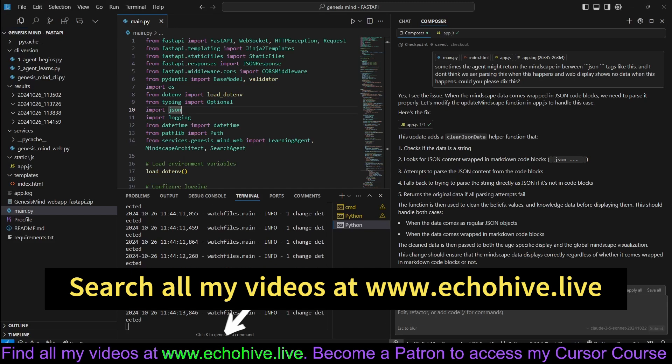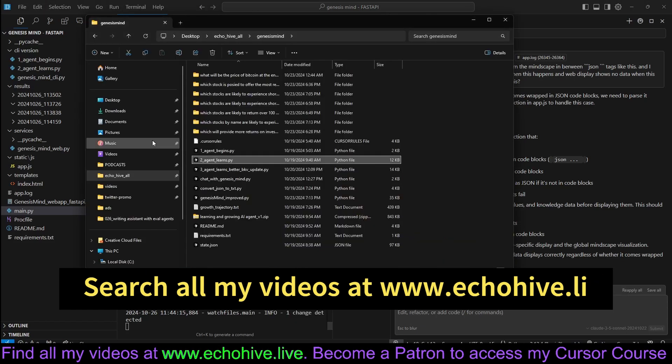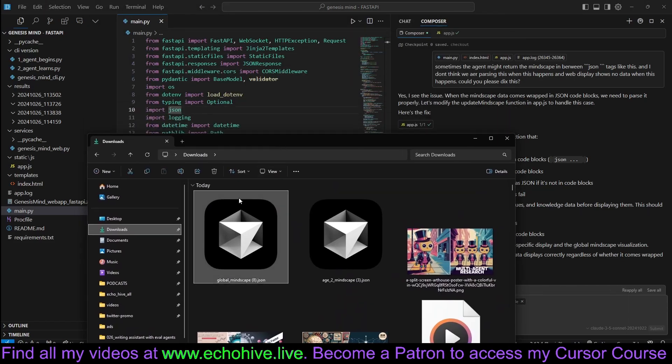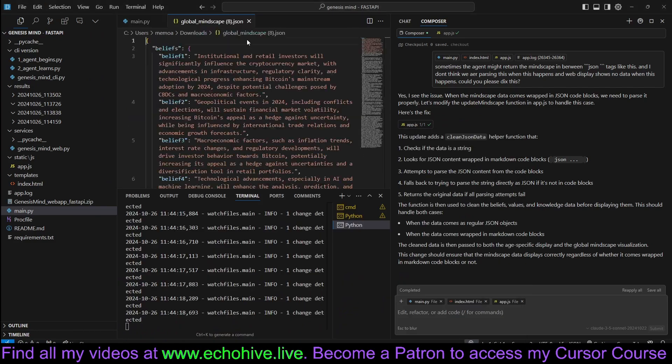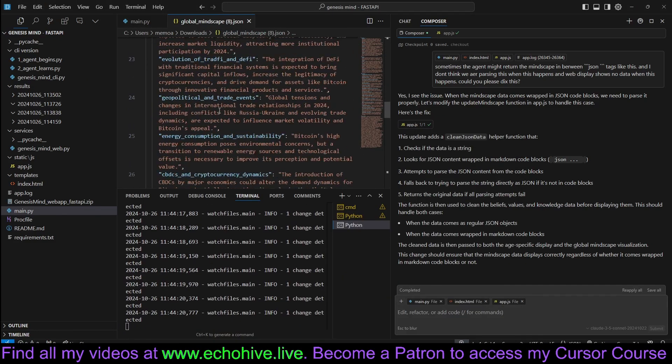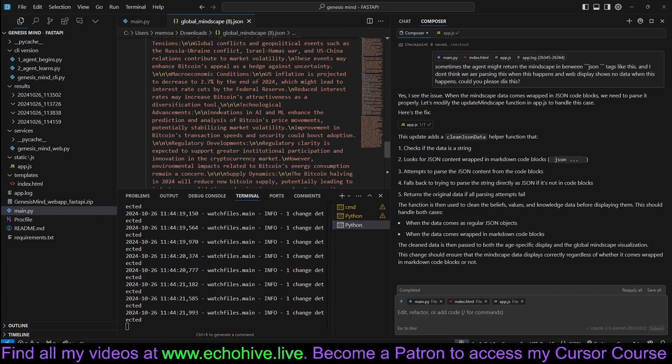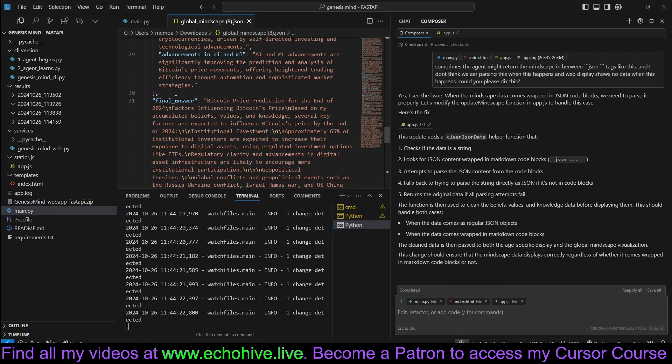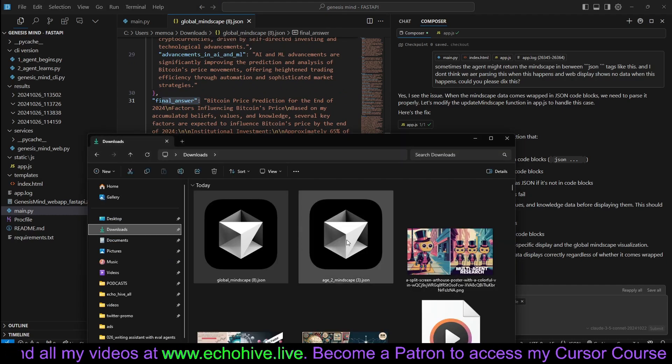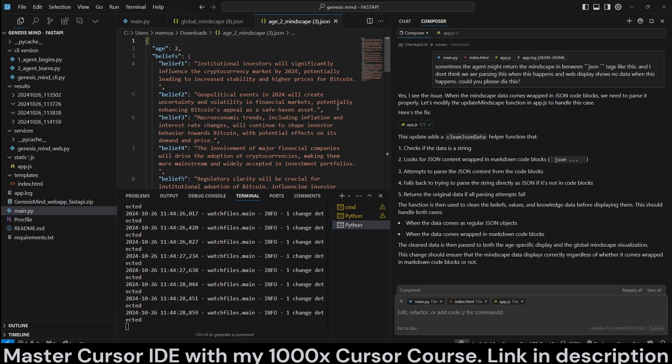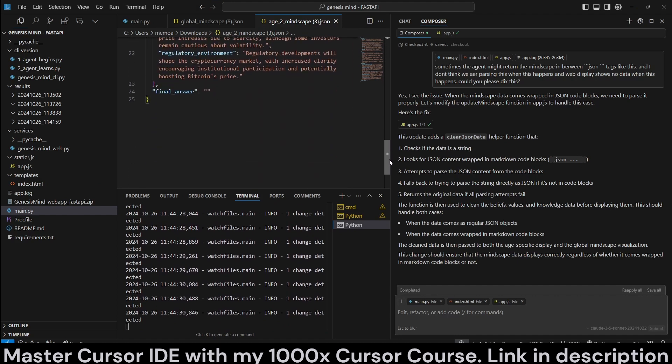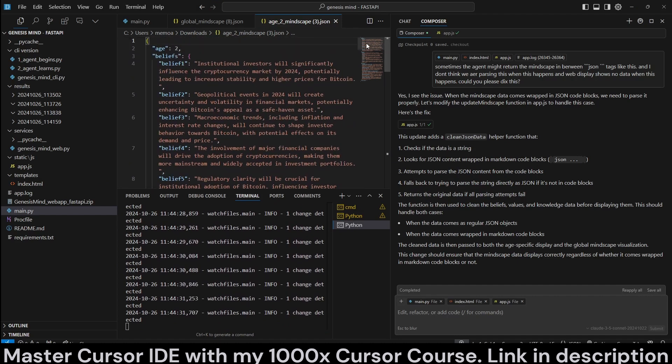This will be saved to your computer if you need it. You can also download the global JSON. Let's take a look at how they look. So this is the global JSON with its beliefs, values, and knowledge, and with the final answer.